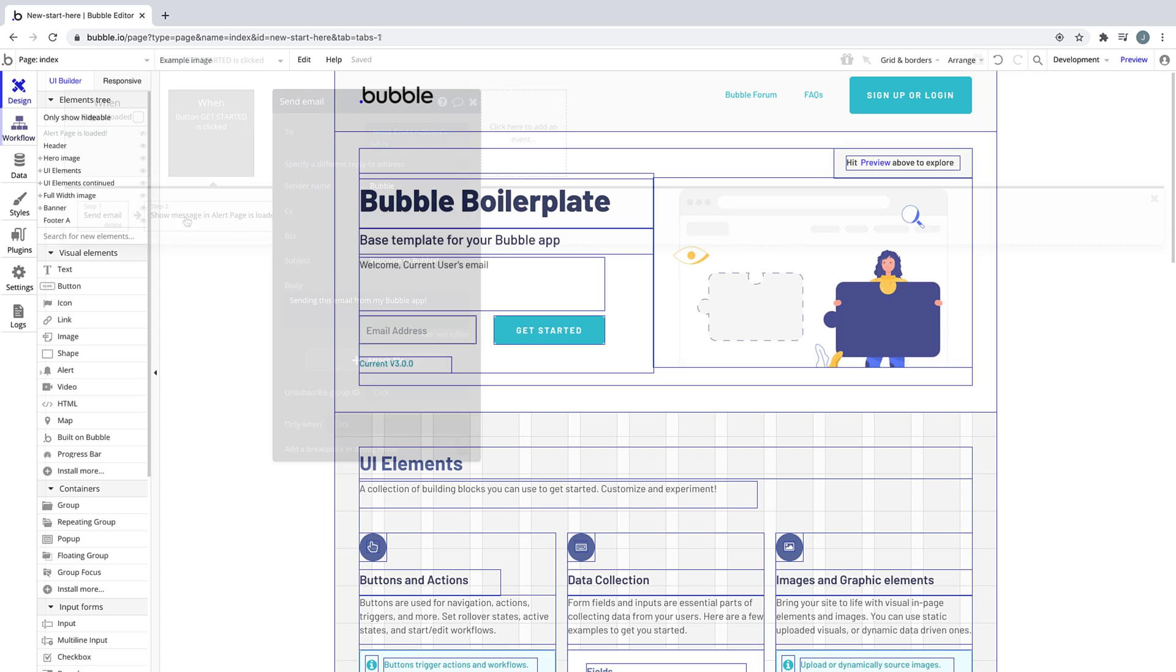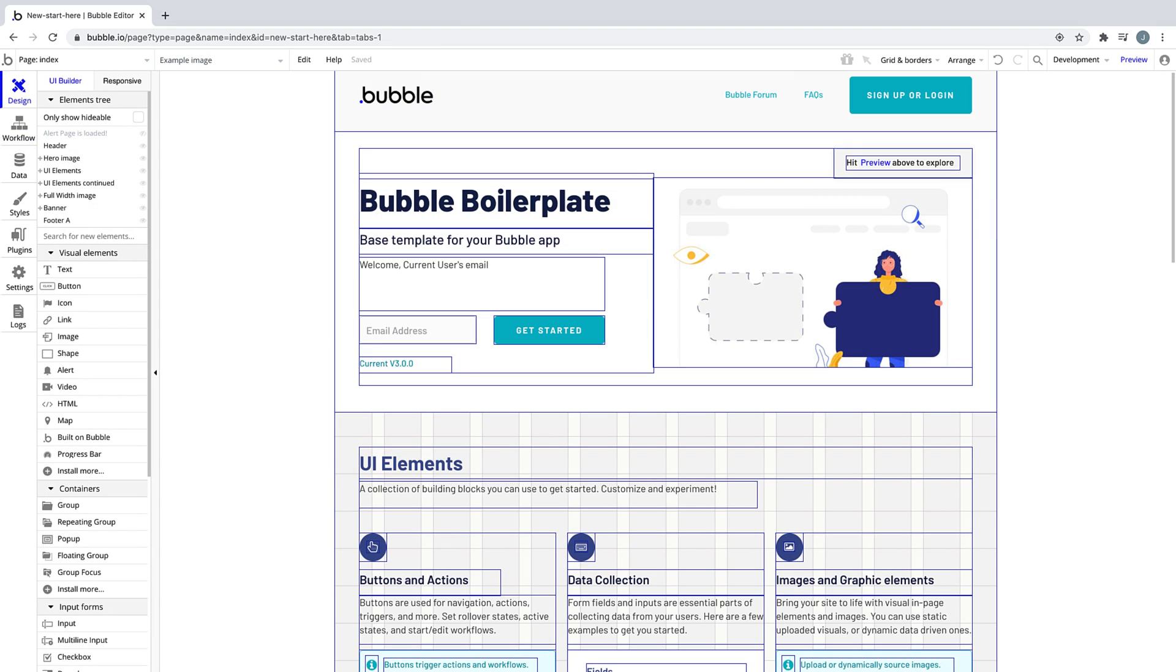In the next lesson, we're going to learn how easy it is to add users that can sign up, log in, and log out of your application.